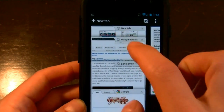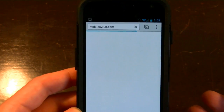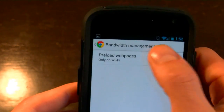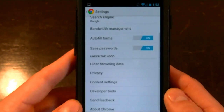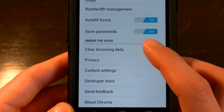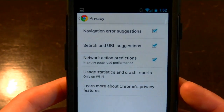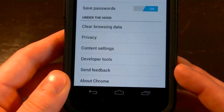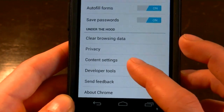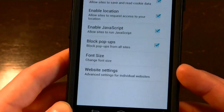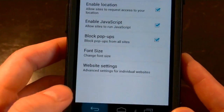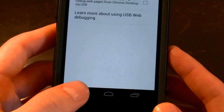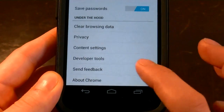You've got your cards over here. Let's go back to MobileSyrup.com and show you how quickly it loads — this is over my Wi-Fi network. In the settings, you can set it to preload web pages on Wi-Fi, or over 3G as well. You can tell it to save your passwords and autofill forms, just like in the desktop version. You can clear your browser data, adjust privacy settings, suggest URLs, navigate error suggestions, and send crash statistics since this is a beta. It's also updated to take part in Google's new privacy policy. Content settings let you manage cookies, JavaScript, block popups, change the font size, and get settings for individual websites. Developer tools allow you to use the accelerometer for tilt scrolling as well as do USB web debugging to see what's happening on your computer while loading a web page.